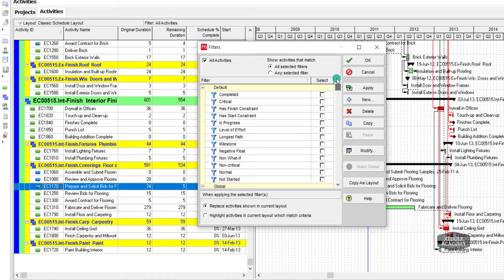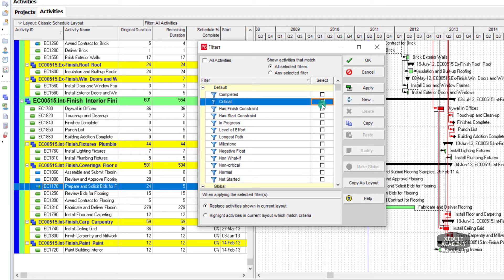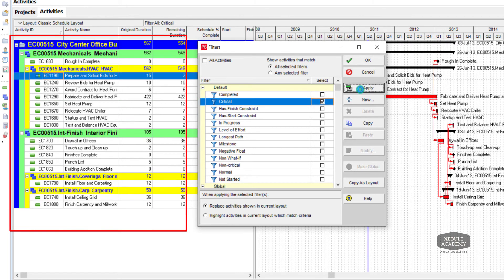These are some global filters in P6. I will check critical filters and click apply. You will see only critical activities with the replace activity option.